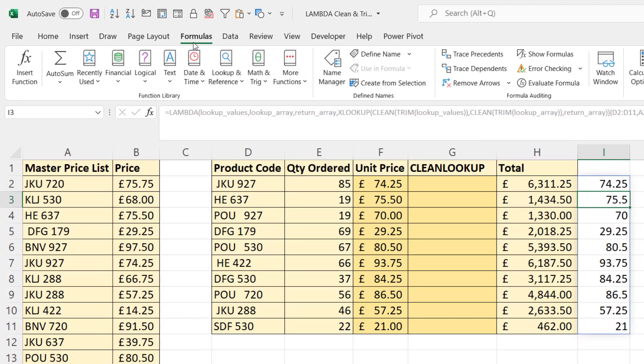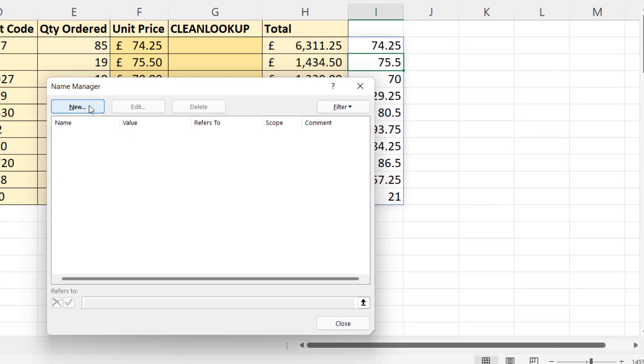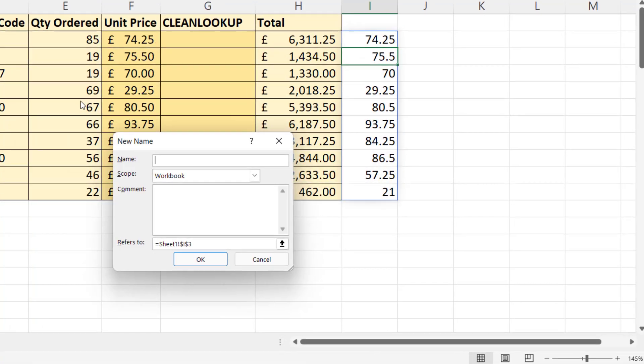And then I go to the Formulas tab on my ribbon, I go to the Name Manager, and I click on New.